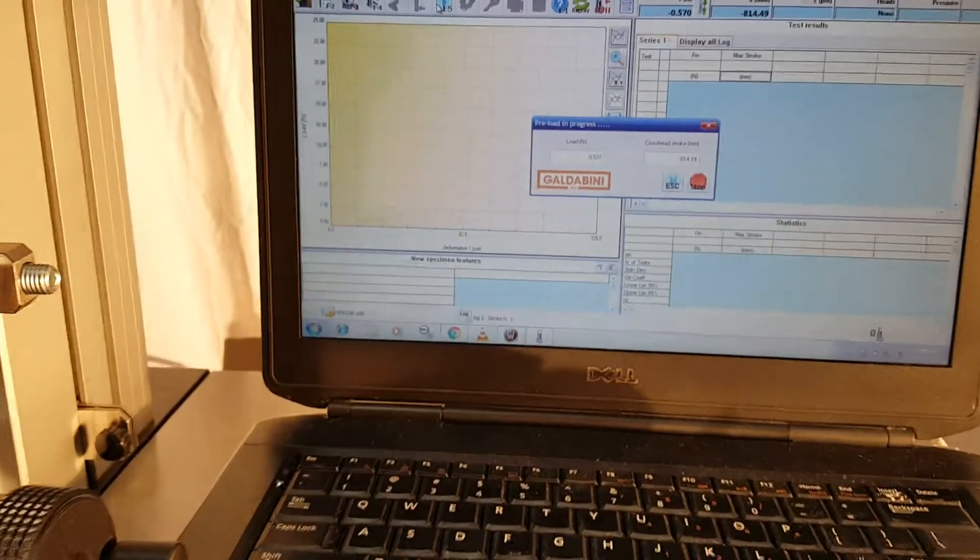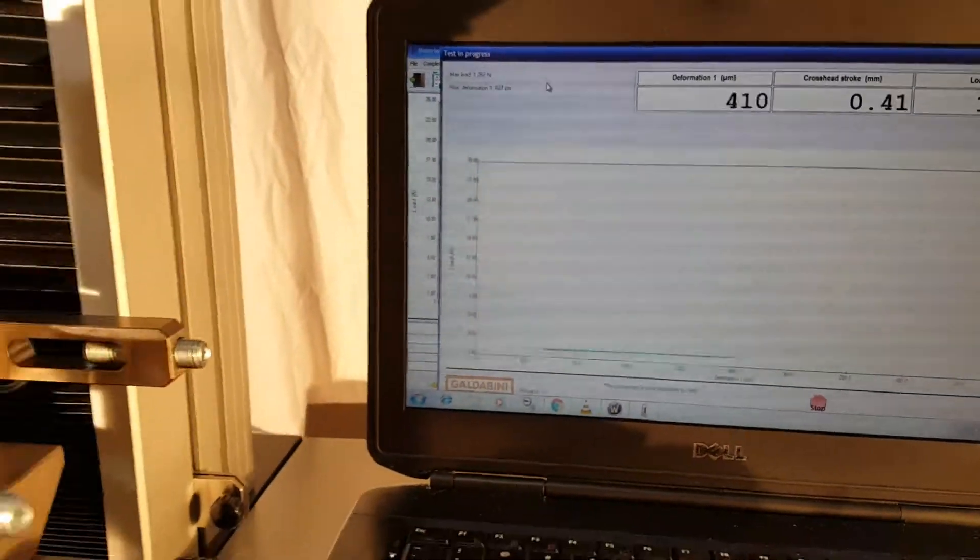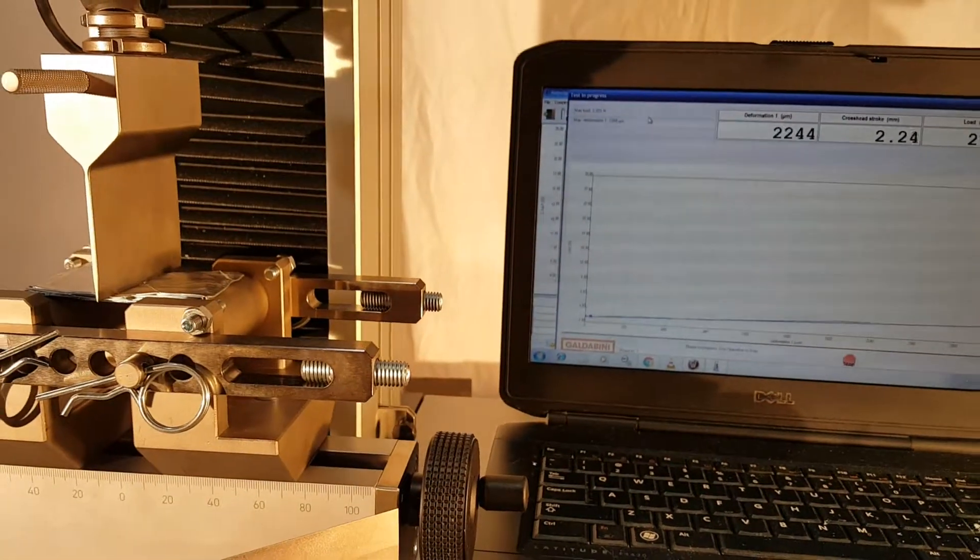Right now it's doing a preload on the sample up to 1 newtons. And now we're starting the test.